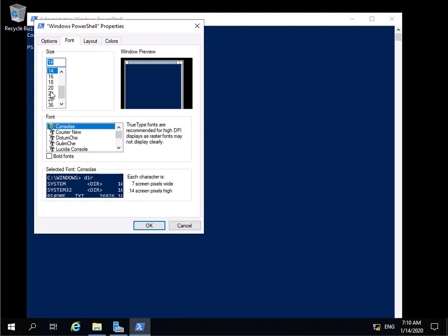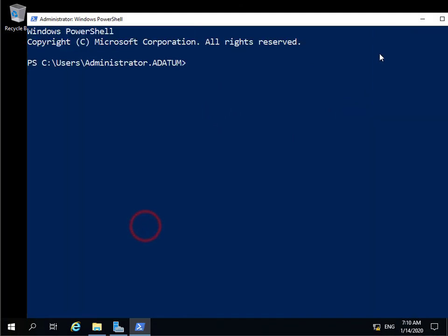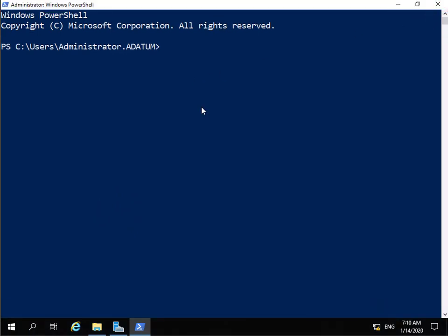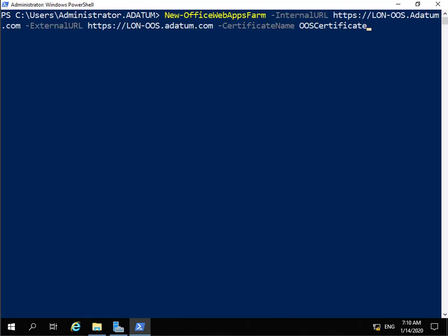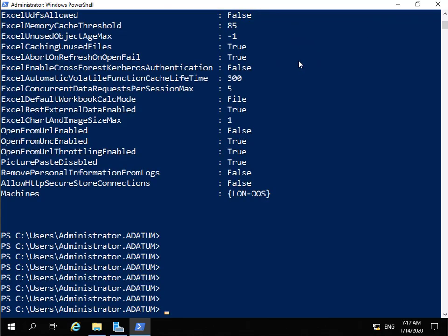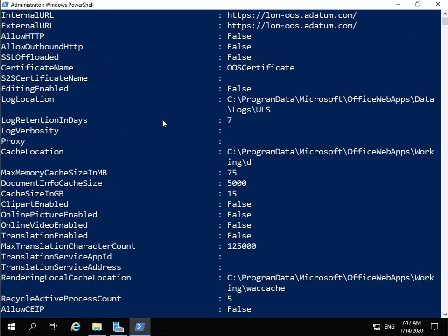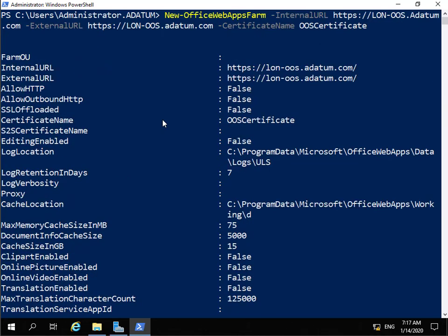We'll make the font a little bigger, select OK, then clear the screen. The command we're going to use is: New-OfficeWebAppsFarm with -InternalURL set to https://lon-oos.datement.com, the same external URL, and the certificate name will be the OOS certificate. We'll hit Enter to run it. The script has run through and all the settings are now in place.